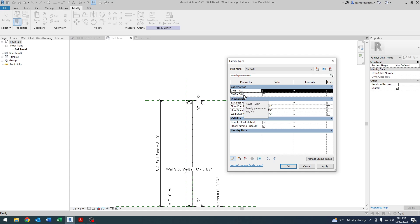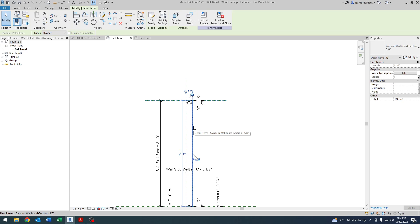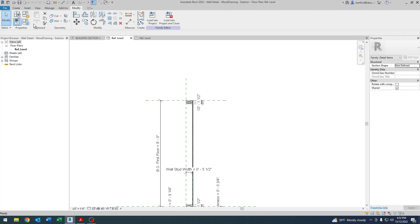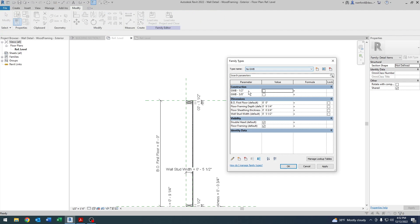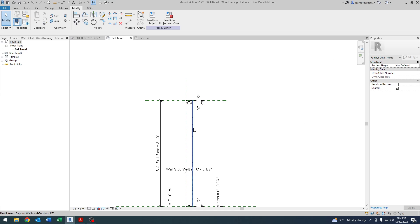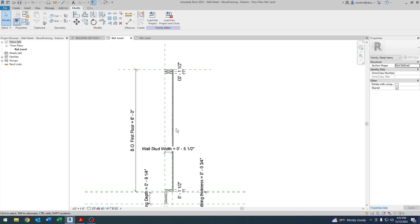So here I created two yes-no parameters of gypsum wallboard half-inch, gypsum wallboard five-eighths inch, and again, attach them to the visibility of the actual object. So if you click on one of the objects here in the family editor, you'll see under visible it has the equal sign right here. It says associate family parameter, and I select the parameter I want it to be attached to. You can see here both of them are unchecked in this case because the current parameter is set to no gypsum wallboard. But if I go to half-inch, you'll see it checked for half-inch, and you'll see five-eighths for five-eighths.